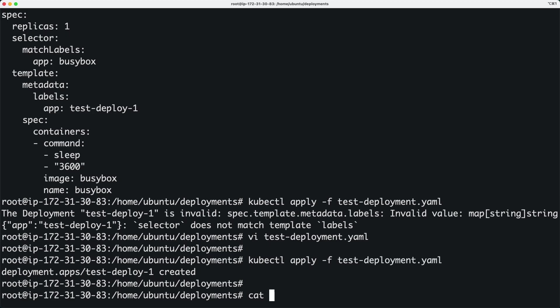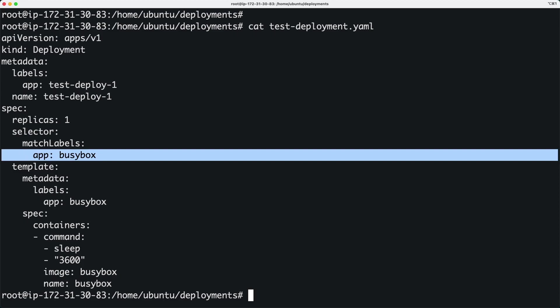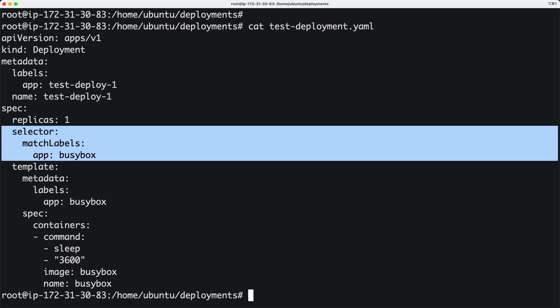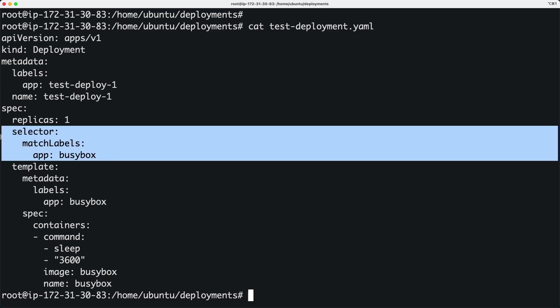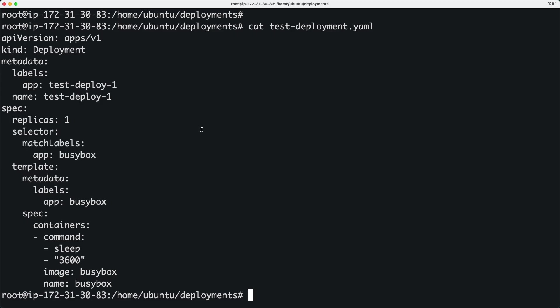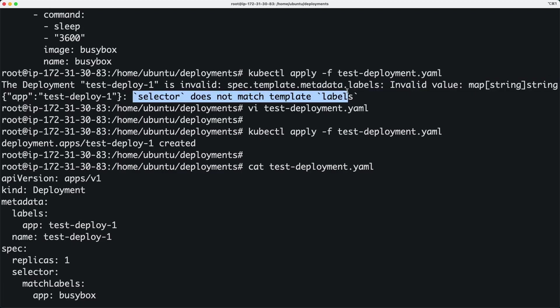So that is how you troubleshoot this particular error. I will show you that error again - selector does not match template labels. So that's basically how you troubleshoot it and how you resolve it.